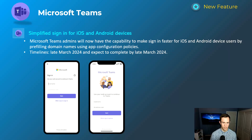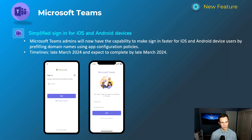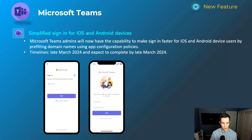Extending into iOS and Android devices — this gives admins the ability to pre-configure the app configuration for Teams so that it pre-populates the domain name. As a user, all you need to do is fill out that domain prefix. So if my name is nross@sourcepass.com, all I have to do is fill out "nross" instead of the full UPN. Just saving time and making it easier for users to onboard into mobile applications. This will happen late March, completed by late March as well.